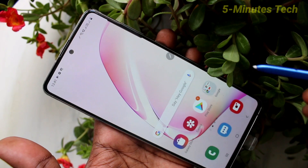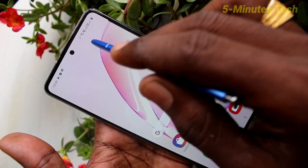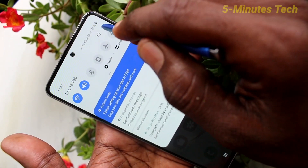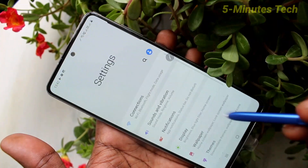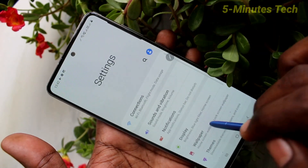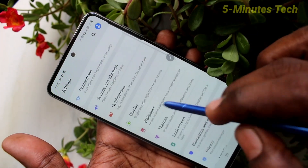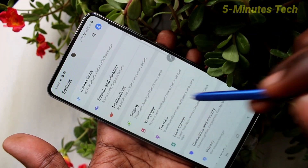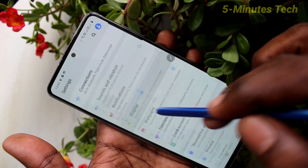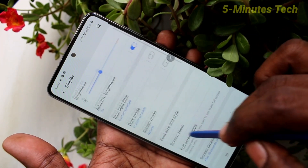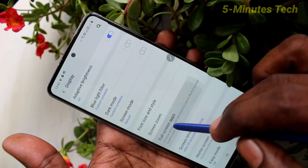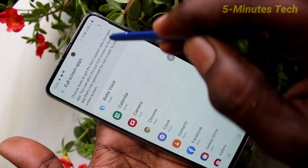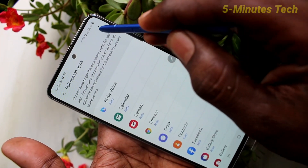First of all, go to the settings in your phone. Click here for settings. Now click on display. Click on full screen apps, then click on these three dots.